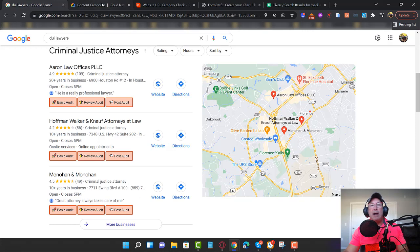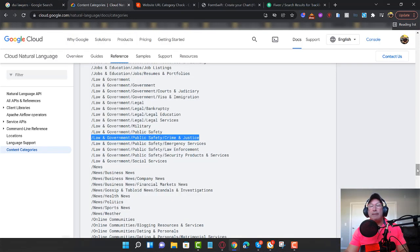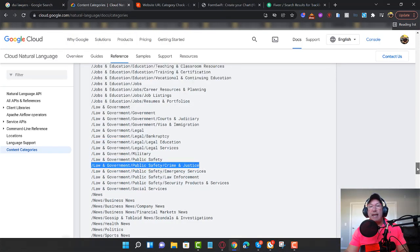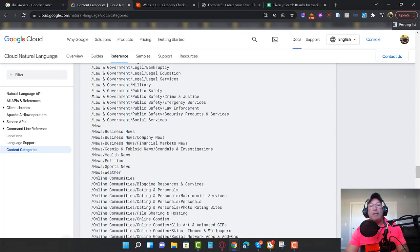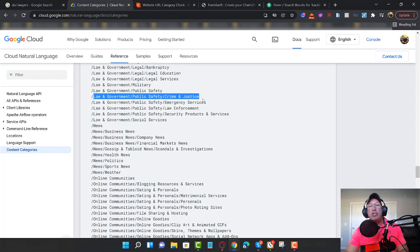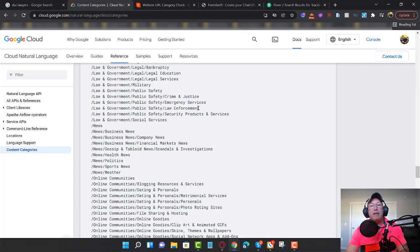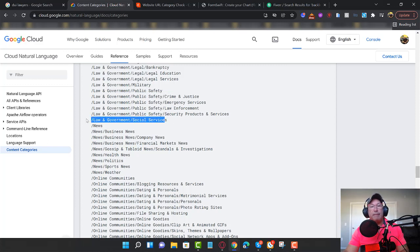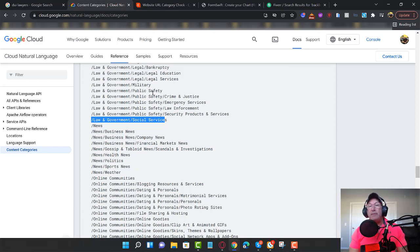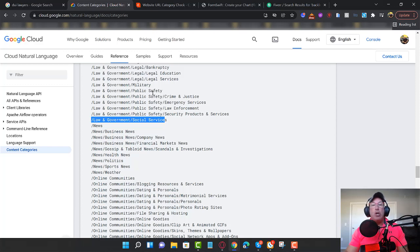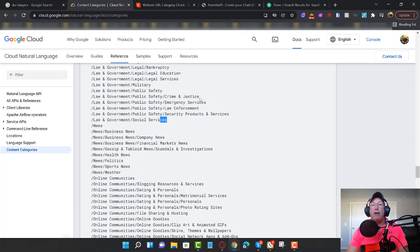Google categorizes your website after scanning it under different categories. So for example, if you're a lawyer, after they scan your website, they'll put you under law, government, public safety, crime, and justice. For example, that may be one of the categories that they have you under, or they may have you under social services. There's not much of a difference between these categories besides a few keywords on your website.